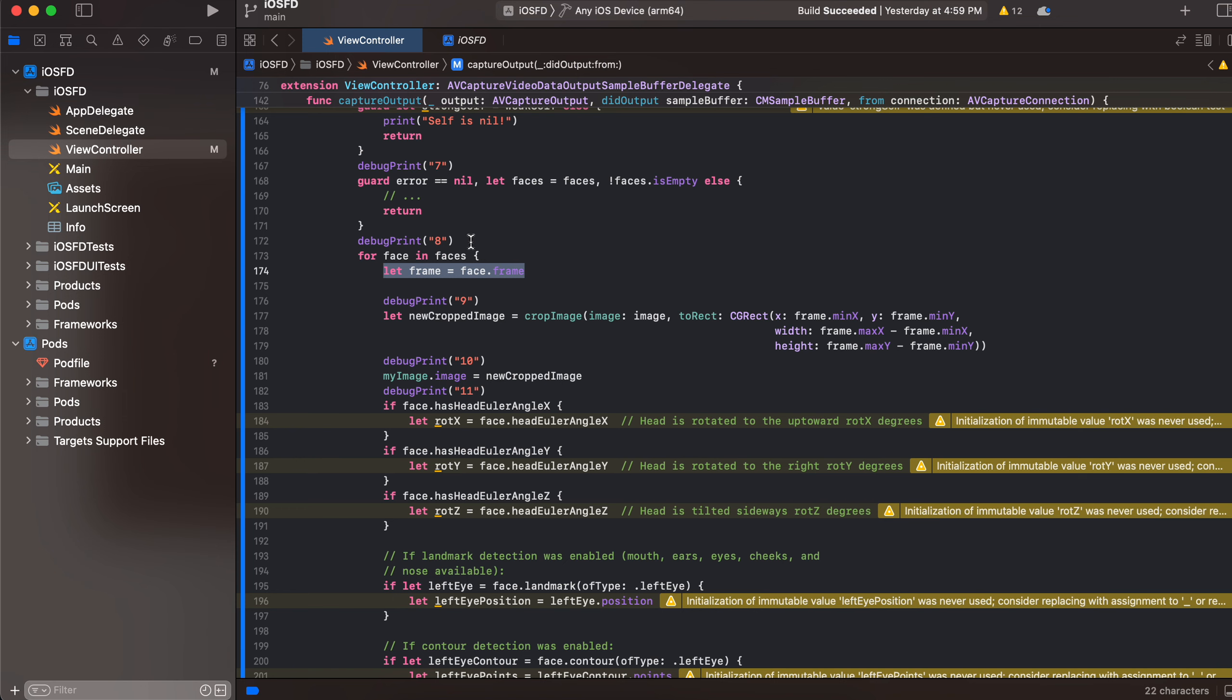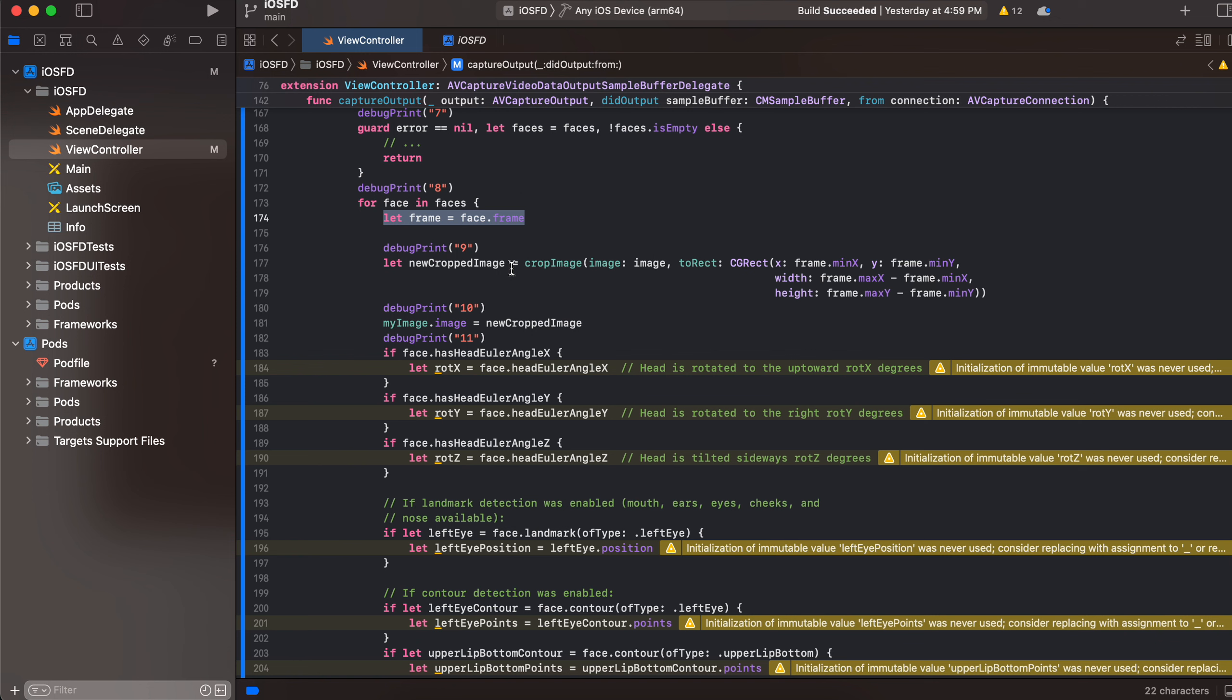And by that frame, once we get the frame, we are passing our original image and then cropping face from that particular image.